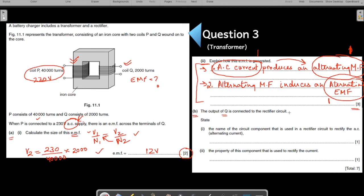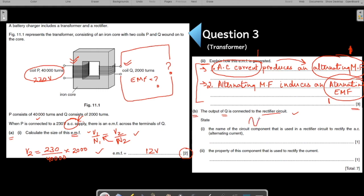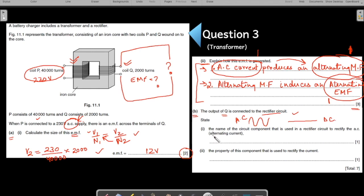The output Q is connected to a rectifier circuit. They have connected a device here to create a rectifier circuit. A rectifier circuit converts AC current into DC current — direct current. An alternating current goes up and down as the magnitude changes with time, whereas a direct current is a constant magnitude current. Name the circuit component used in a rectifier circuit to rectify the AC current — the rectifier component is the diode.